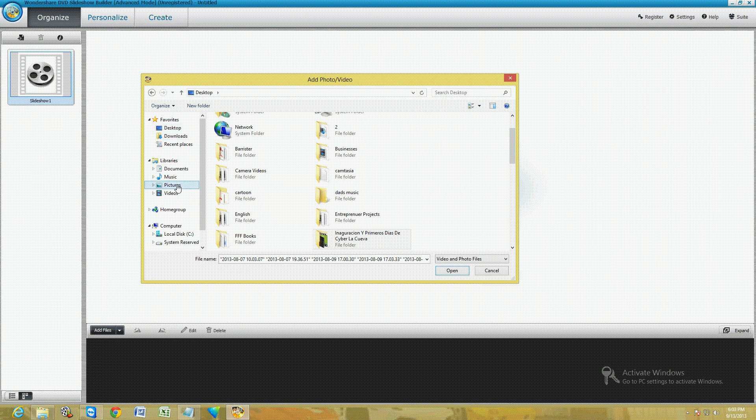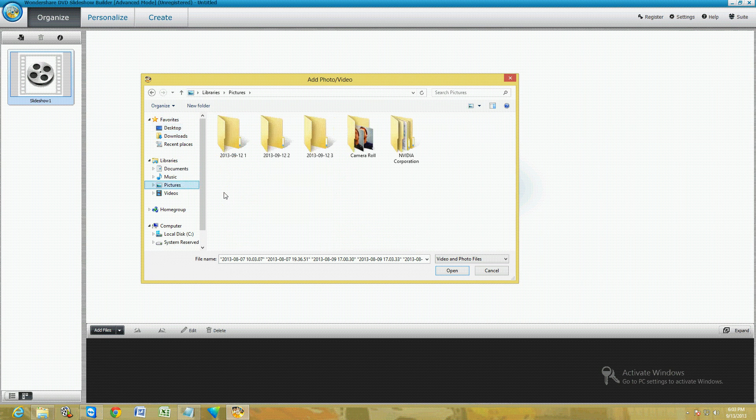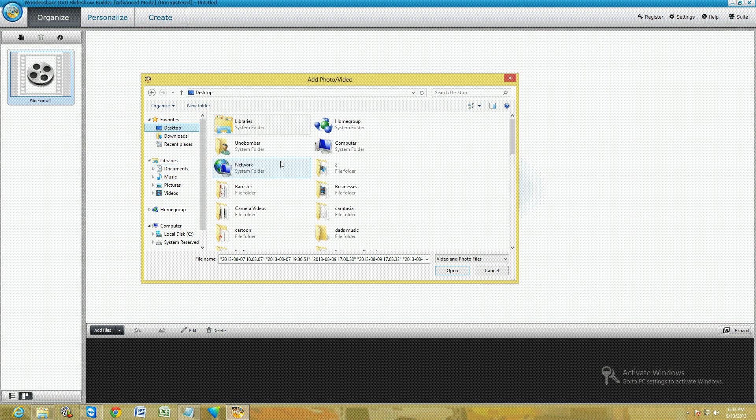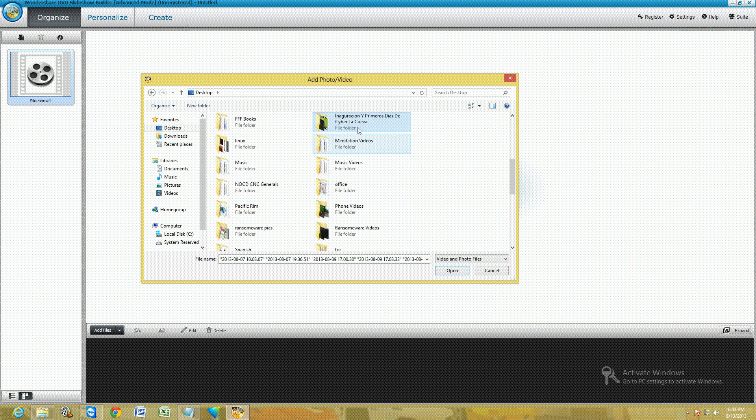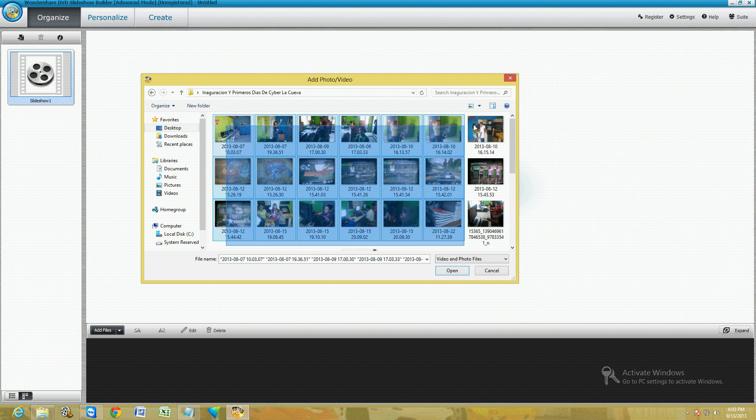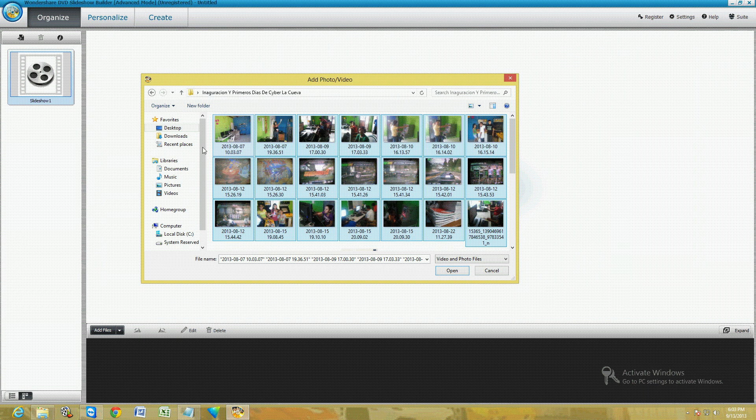These are in a folder on the desktop. To navigate through your computer, just click here on the left. You can go to Pictures, Documents, or Desktop wherever your pictures might be. Like I said, mine are at the desktop. Let's go ahead and open them.